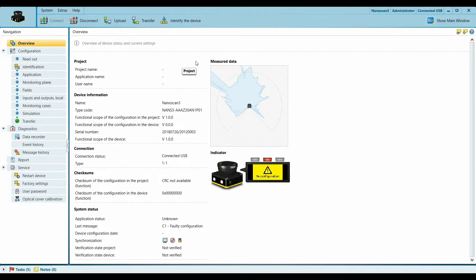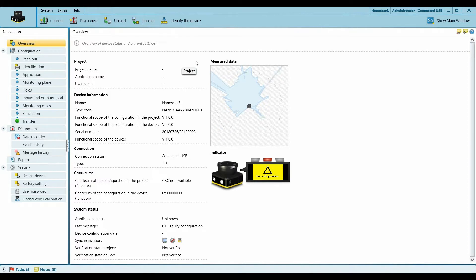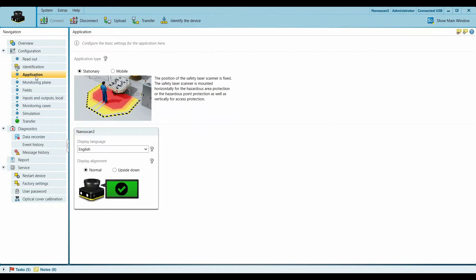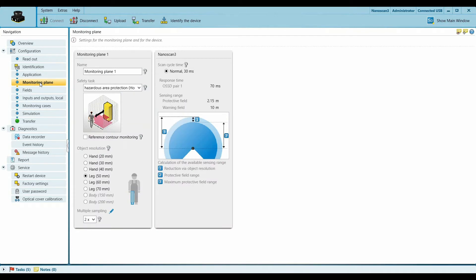So I have the Nanoscan 3 hooked up to my computer and I'm using Safety Designer software to configure the scanner. Firstly we go to Identification, where we can define the name of the device as well as a project name. Then in Application you can define if it is a stationary or a mobile application, and further we move to monitoring plane.